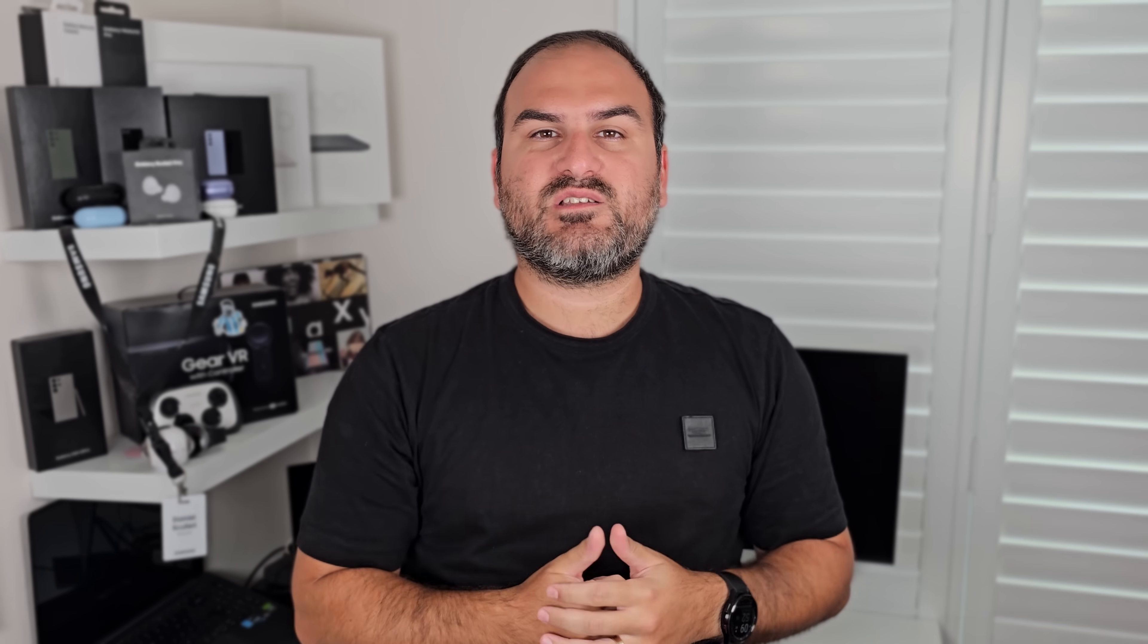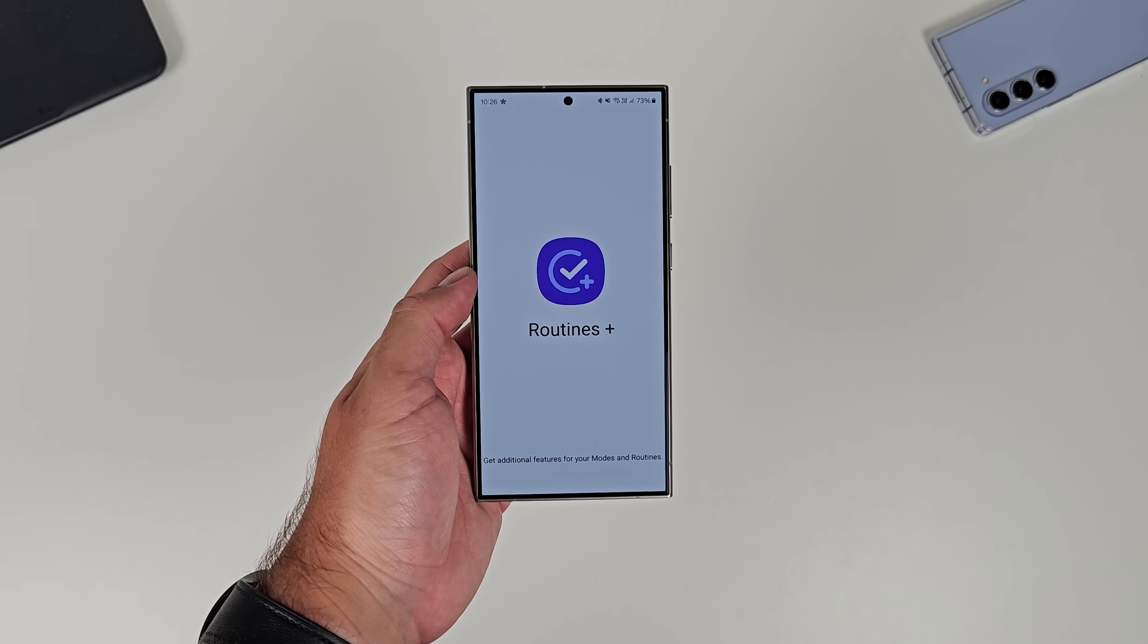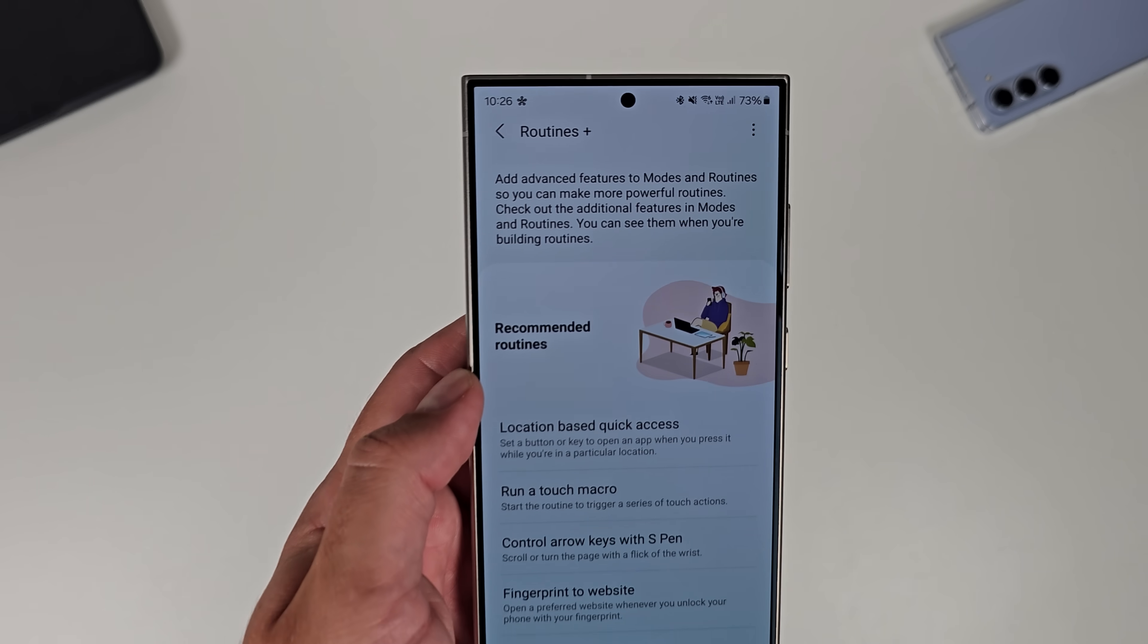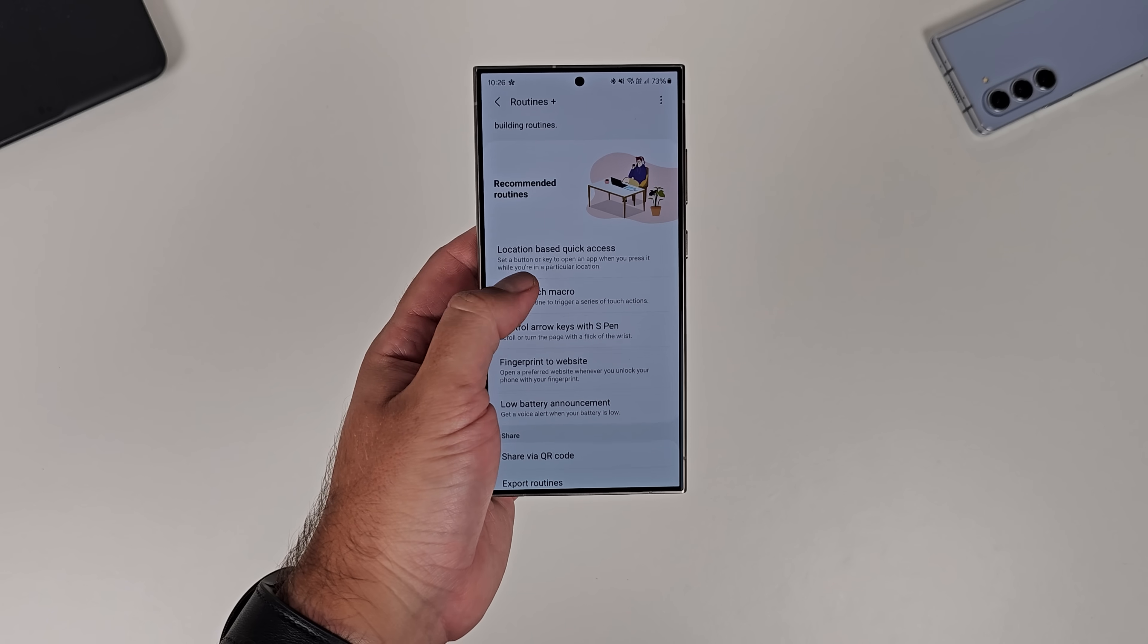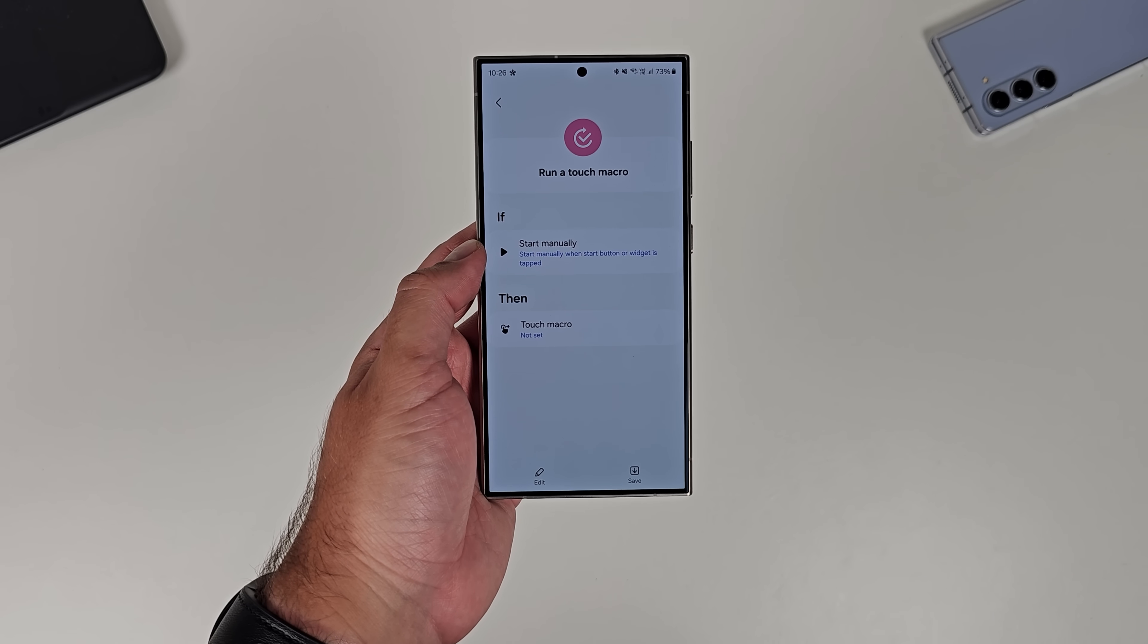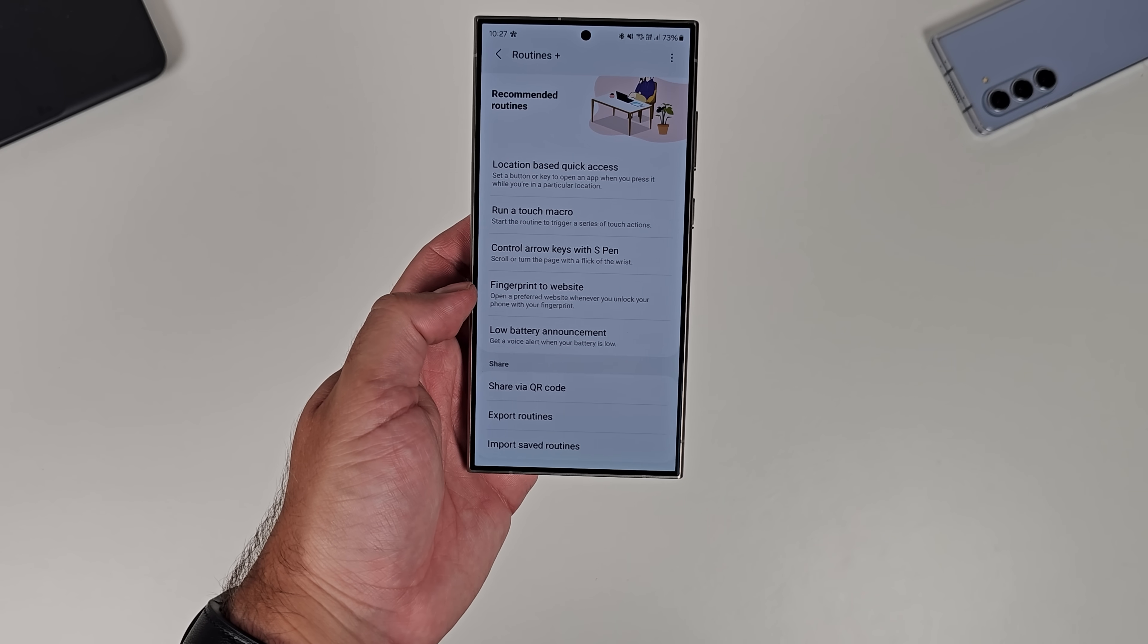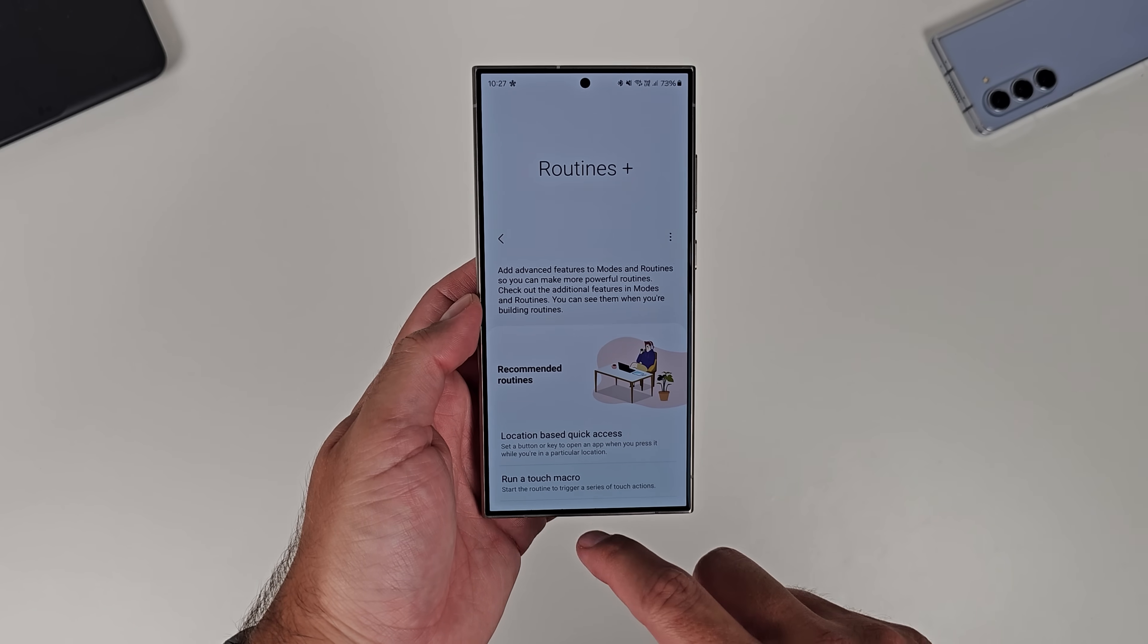And I'll just throw in a bonus one just because I have it here on my list. It's routines plus. Now I'm not going to go through everything in routines plus. It's just an extension through good lock that allows your modes and routines app to have more capabilities. You can create touch macros. You can control things a bit more finitely. What I will suggest is go in here and have a bit of a play around yourself, but just know that this is here. It's part of the good lock module. So go into good lock and find routines plus and download it.